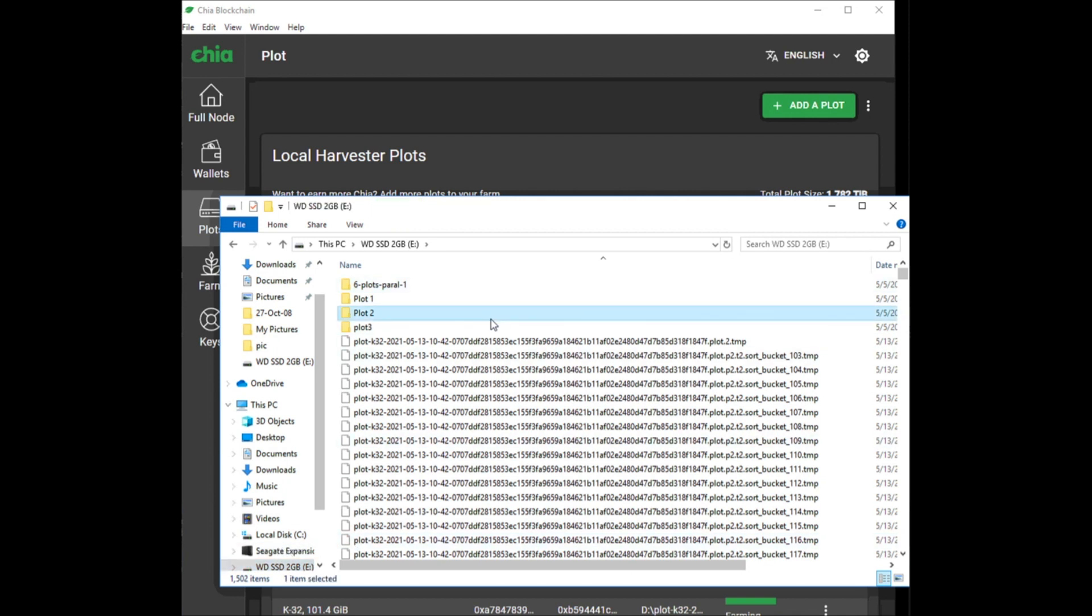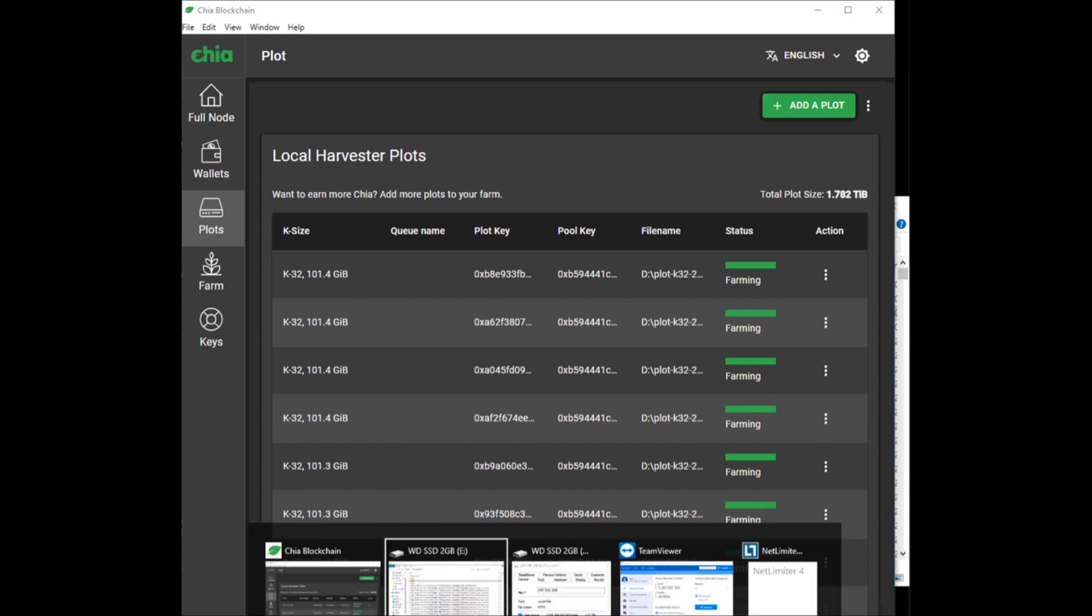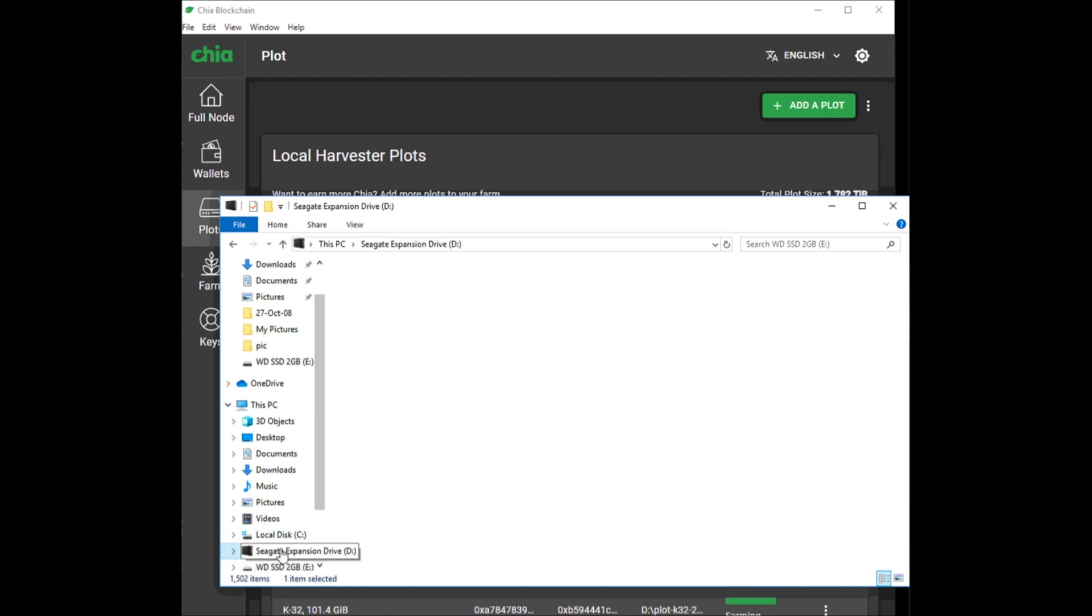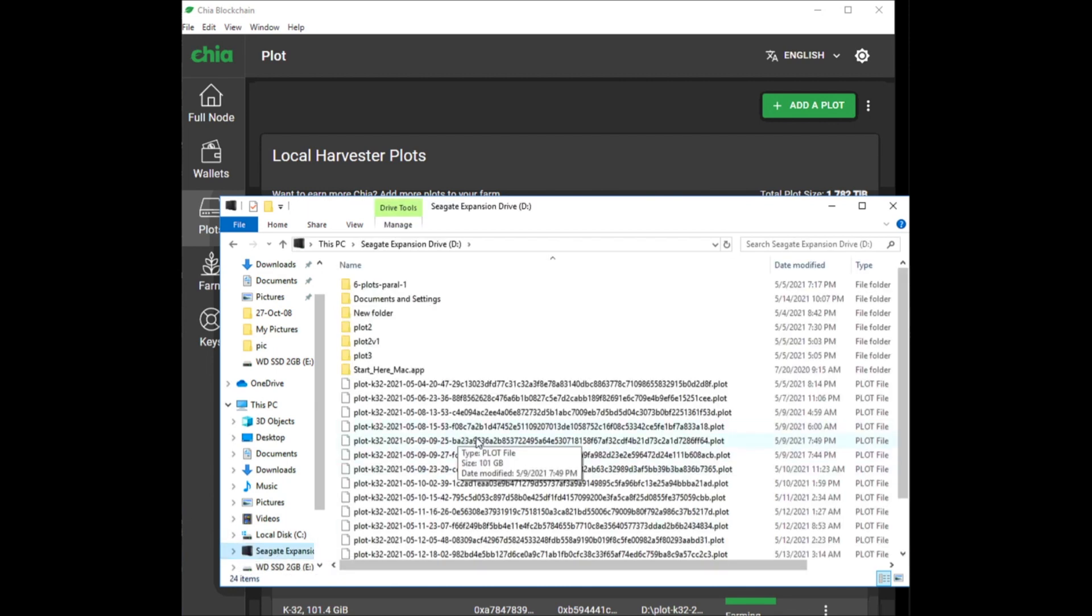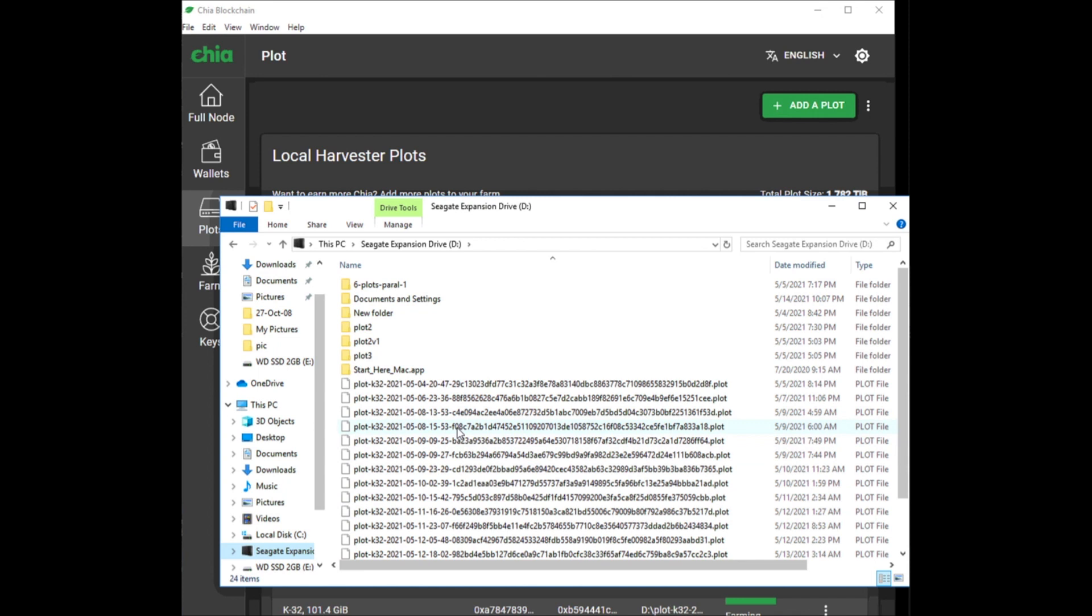So you can go ahead and delete these, but before you do that, just in case, I want you to count how many plots you have. Then I want you to go back to your external hard drive or your farming hard drive and count how many plots you have sitting in your external hard drive as well, to make sure it's the same amount.